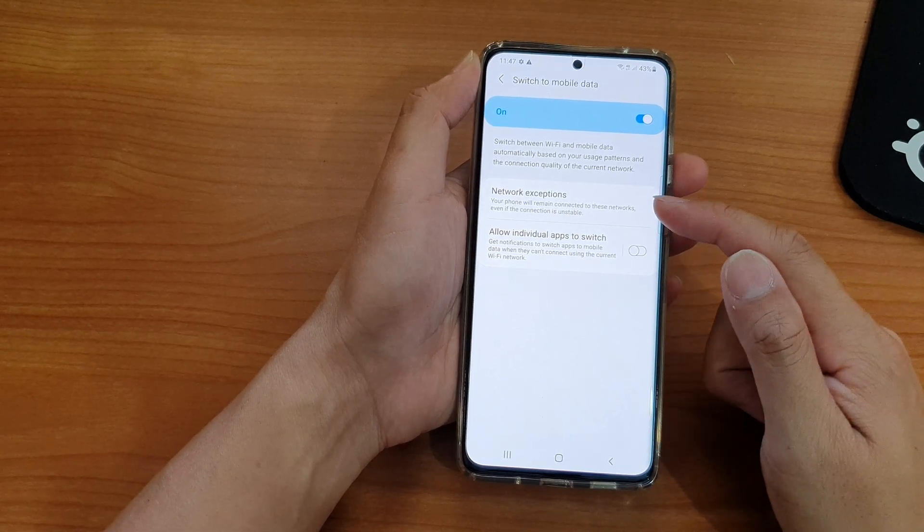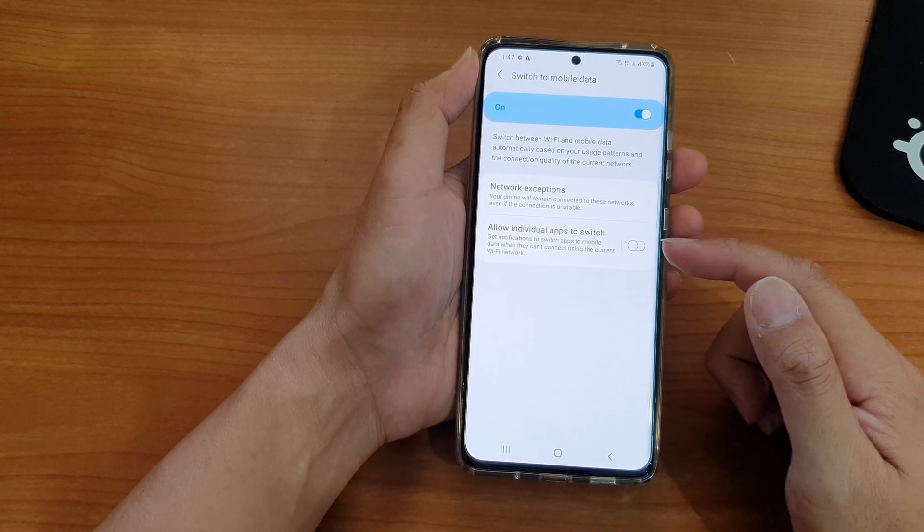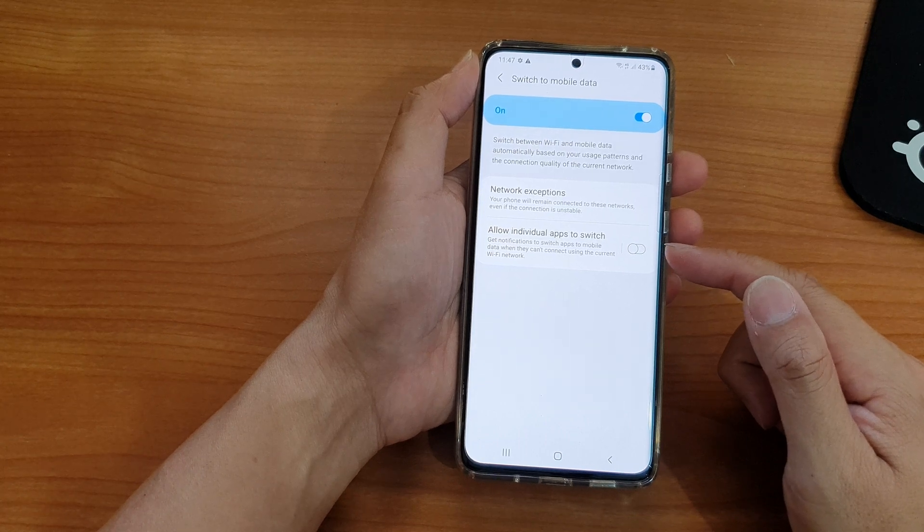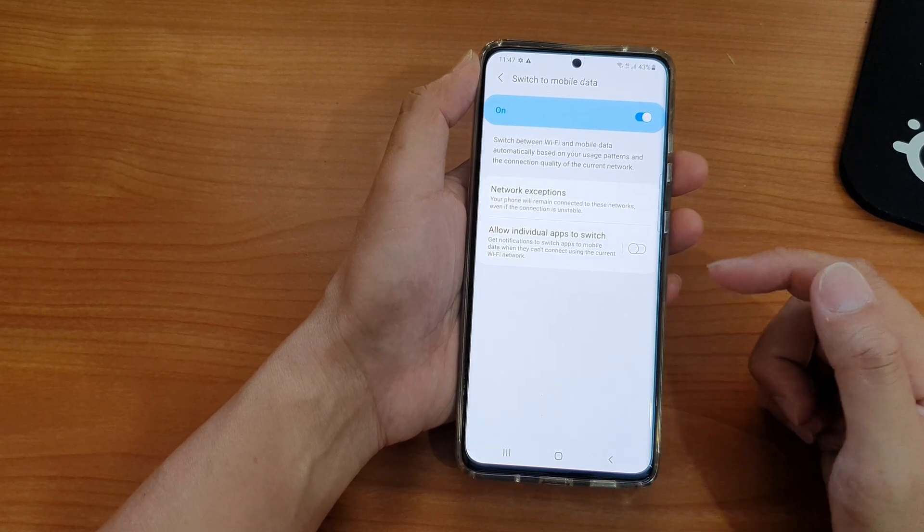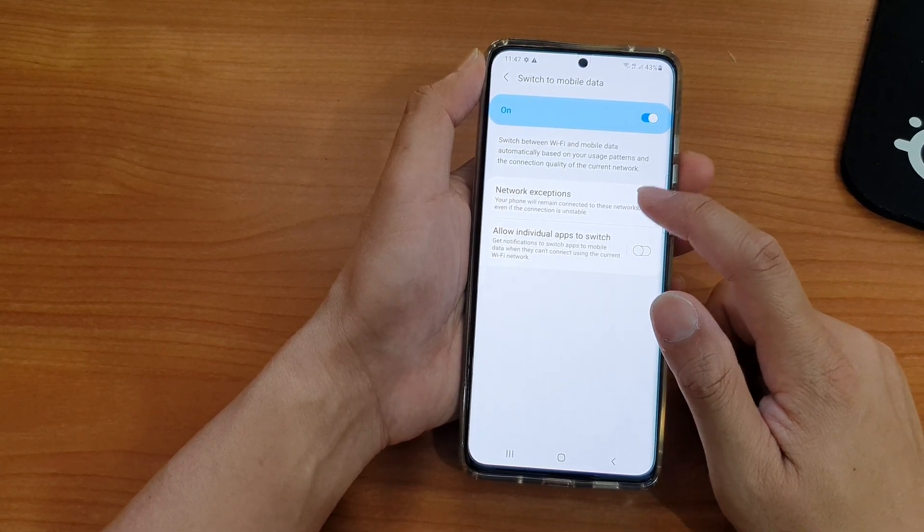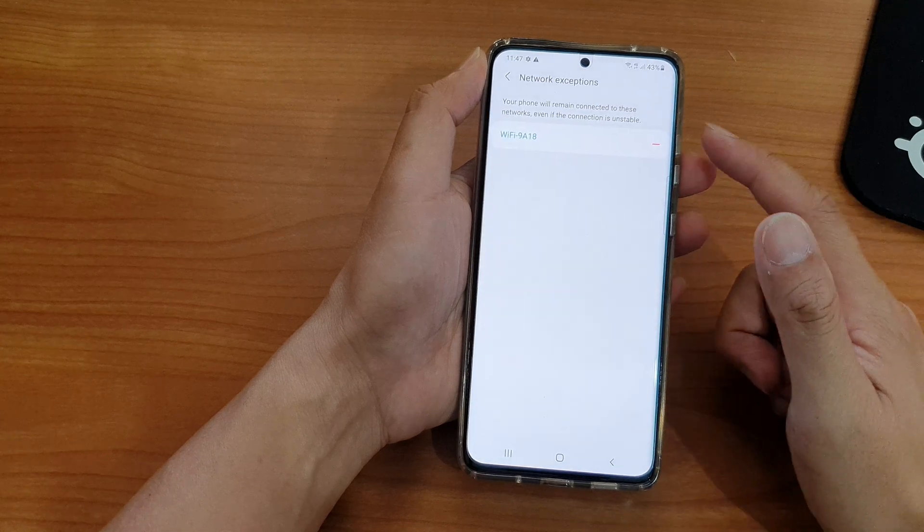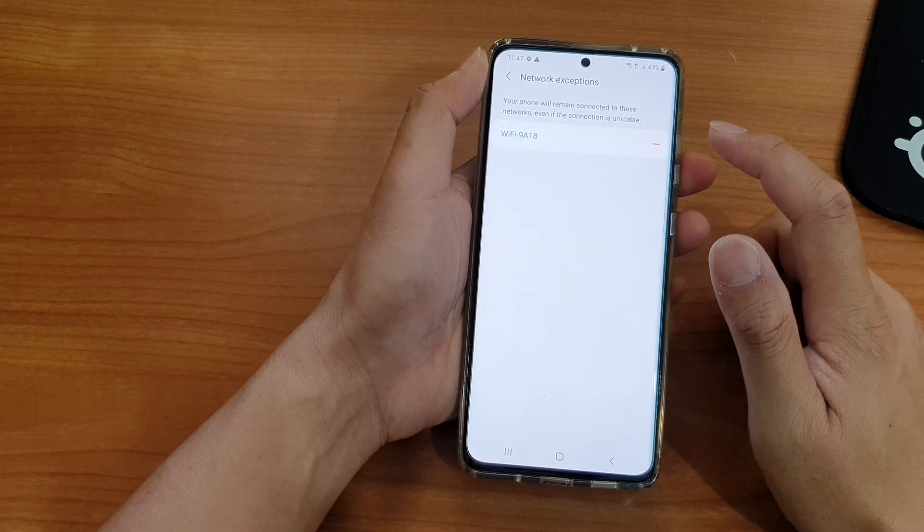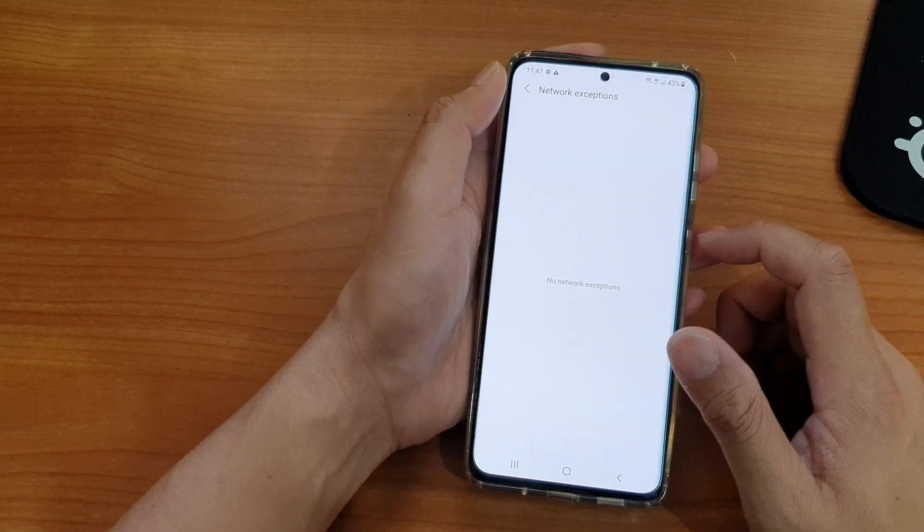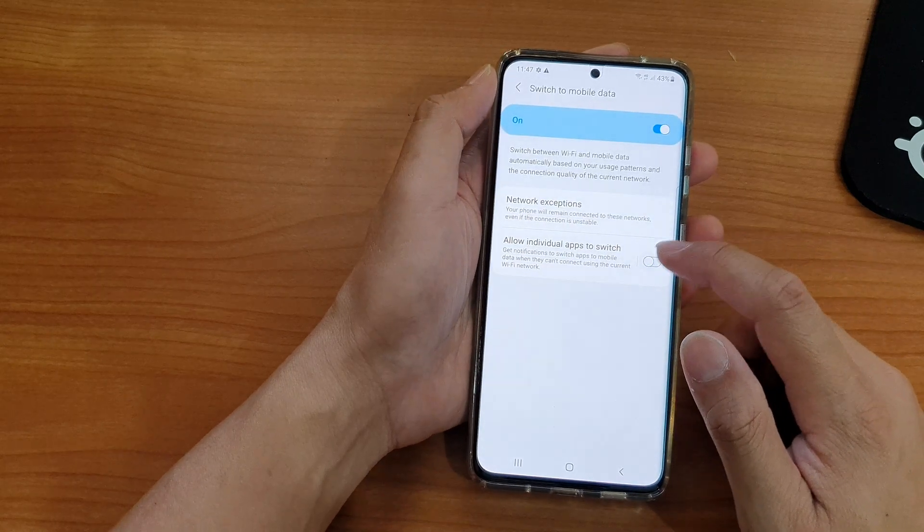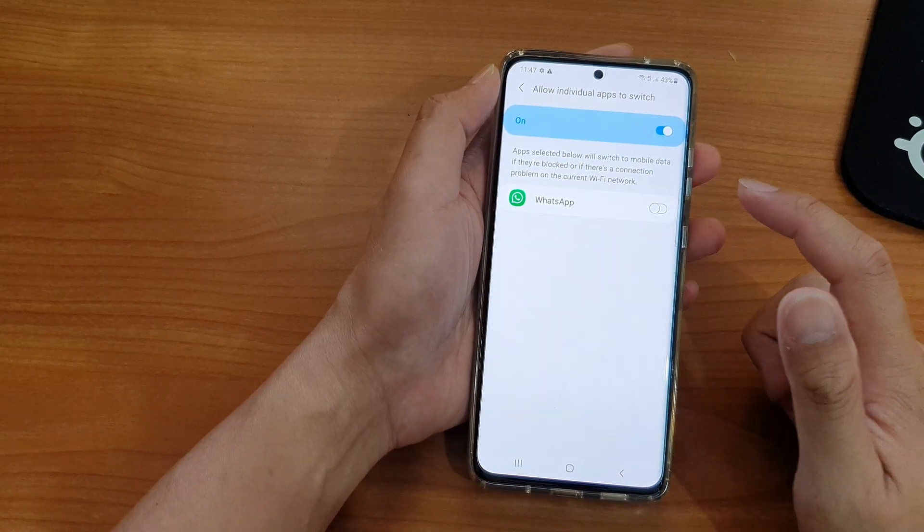If you tap into the network exceptions, you can see these are the exceptions. You can remove it if you want. And then you can also turn on or turn off the allow individual apps to switch.